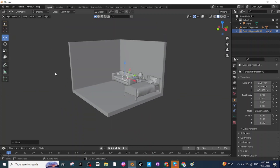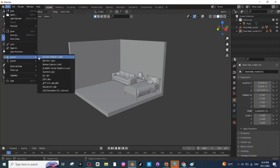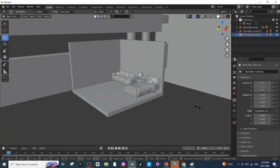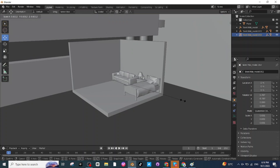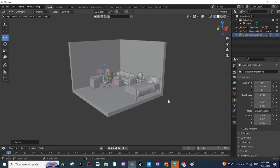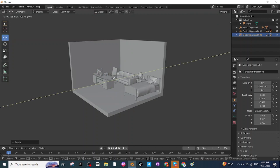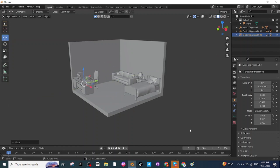Now I'm going to add the computer and computer table. Once again go to File and select the computer GLB file — right here is the Office Computer GLB. Click on it, then import it. Press S and scale it down, then use the Rotate tab to rotate it and the Move tab to move it to the desired location.